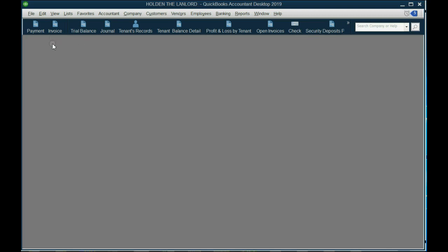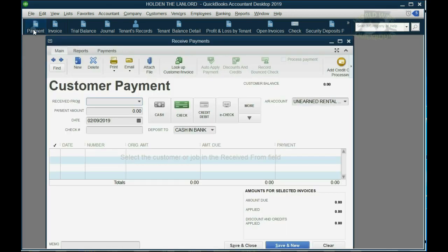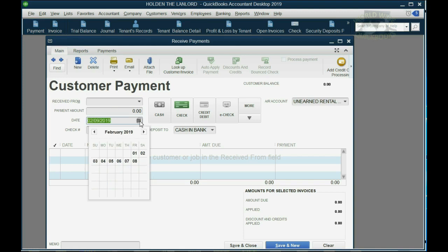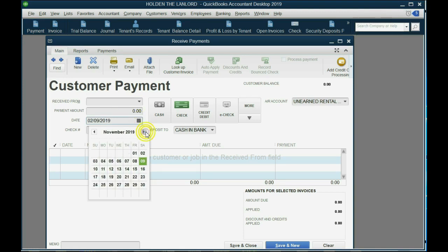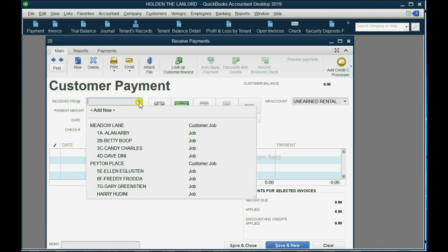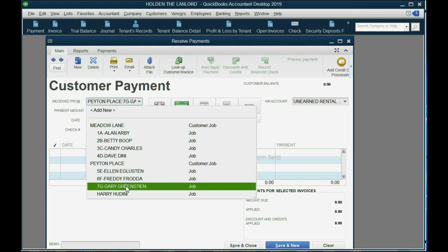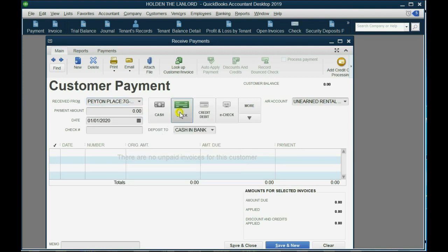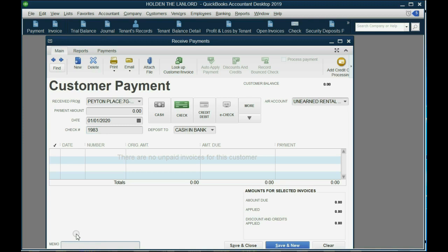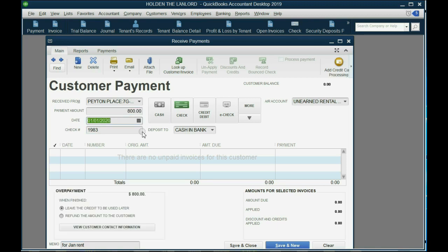We open the payments window just like we did before, and of course, we're going to put the date. We're imagining it's January 1 of 2020. And of course, the new tenant that we already put on the list is Gary Greenstein, and he gave us check number 1983, and it specifically said in the memo for January rent. So, that check for $800 is January rent.